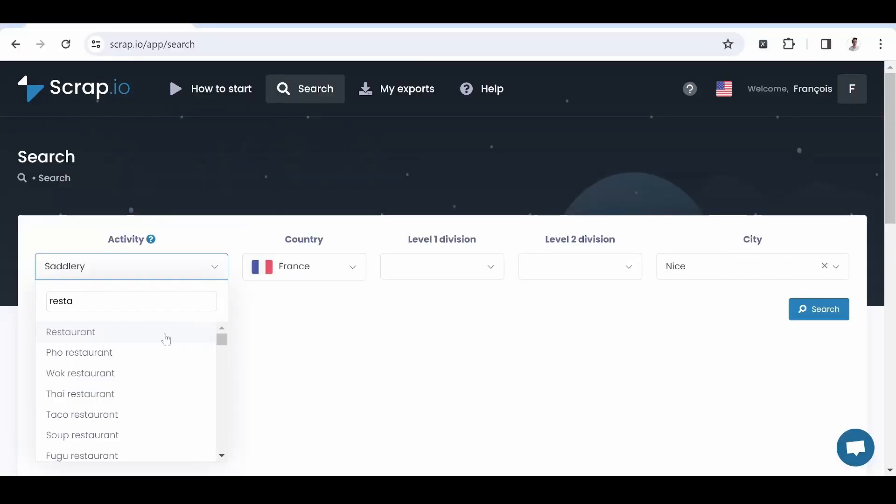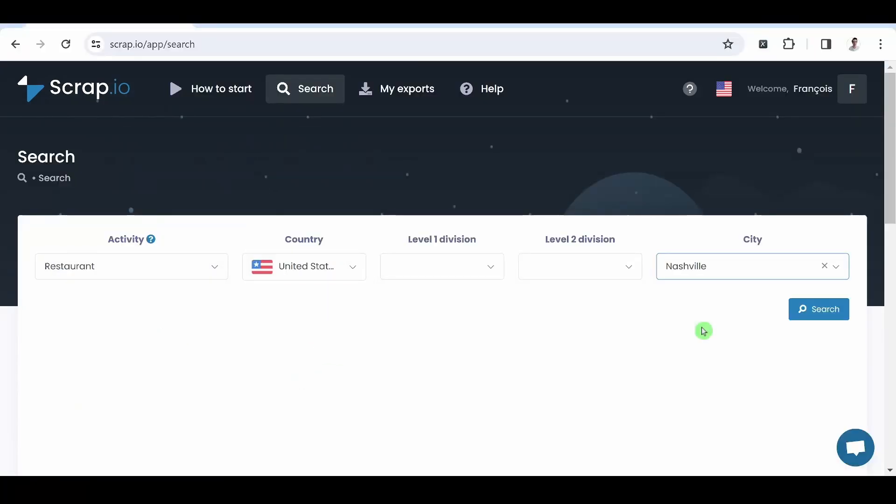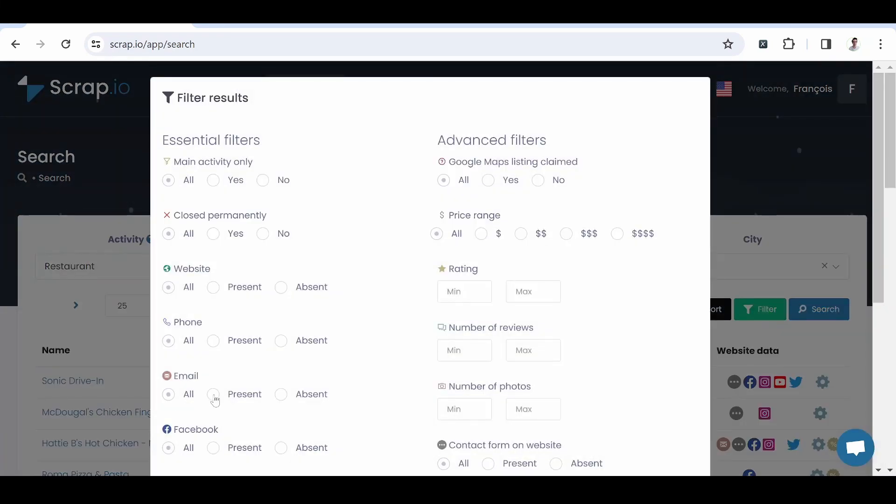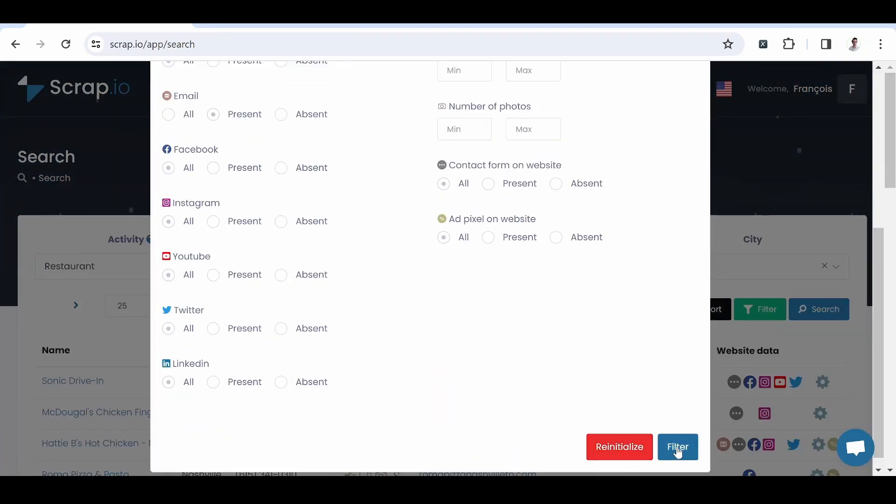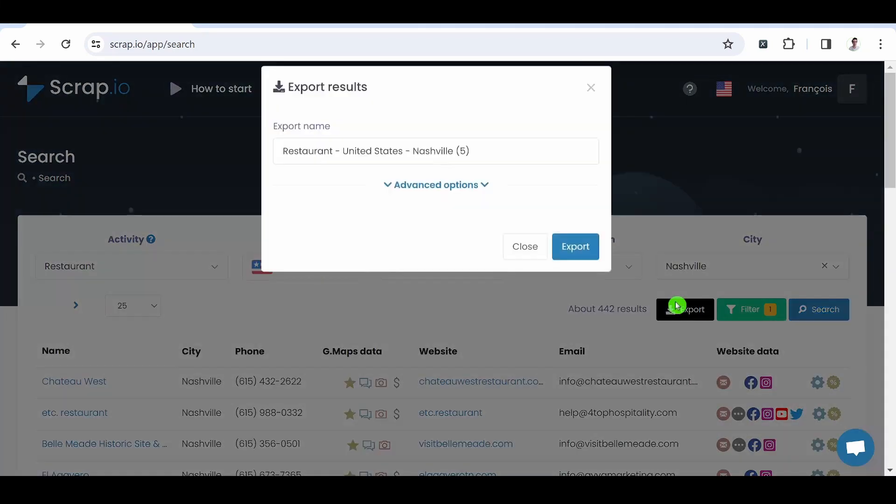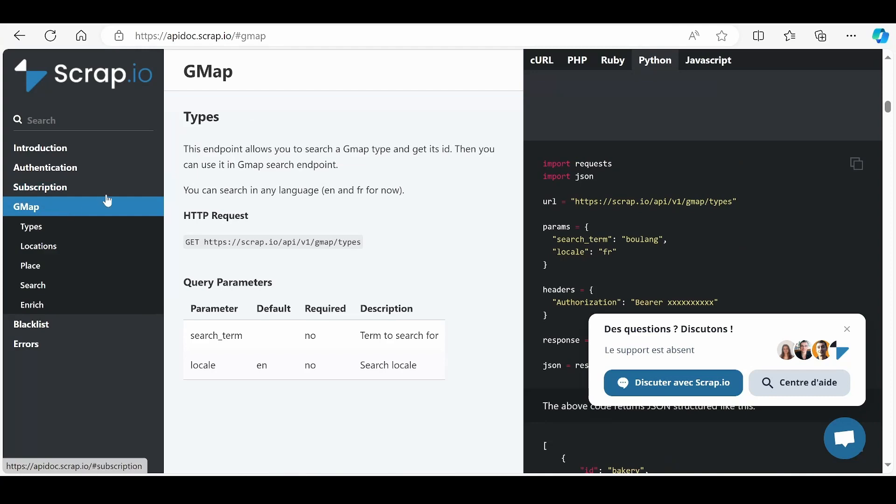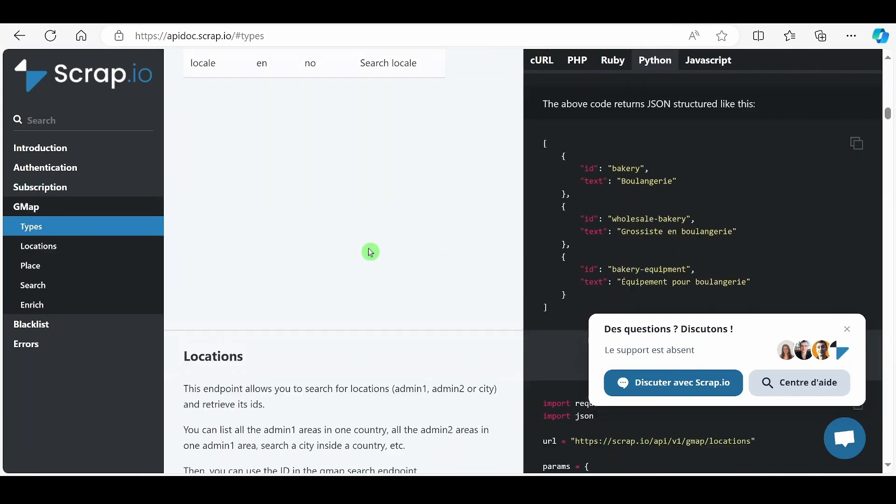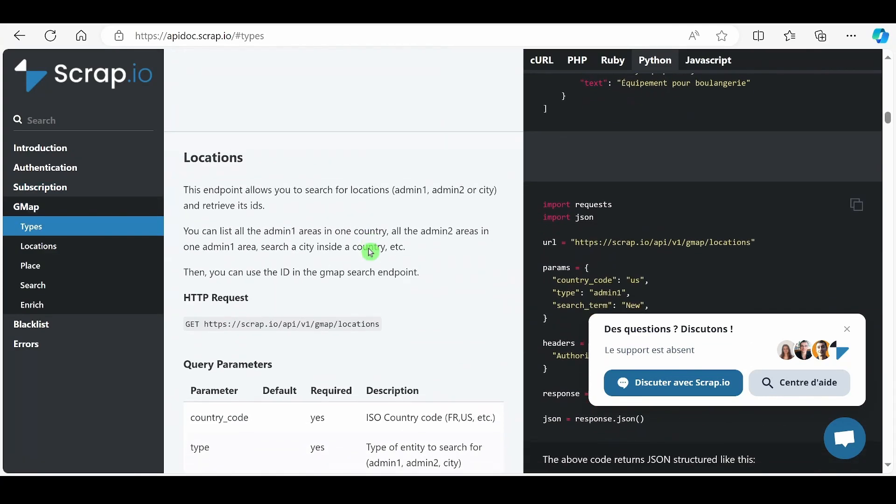You can then obtain your CSV or Excel file of leads directly via our tool within a few clicks. But of course, you can also scrape data thanks to our API.